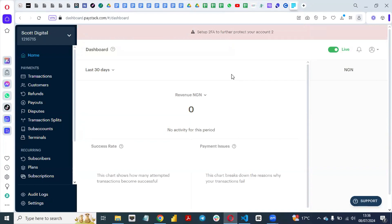Hello guys, welcome back to my YouTube channel. In this video I will be talking about how you can collect subscription payments or recurring payments with Paystack. Paystack is a popular payment gateway in Africa. You can integrate it to your e-commerce website, collect payment on your website, collect payment from your clients if you are a freelancer — anything payment.